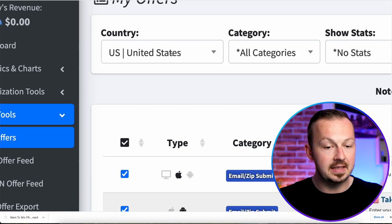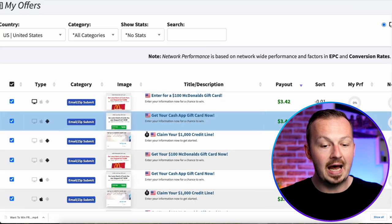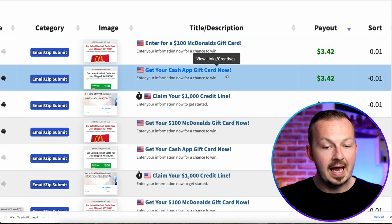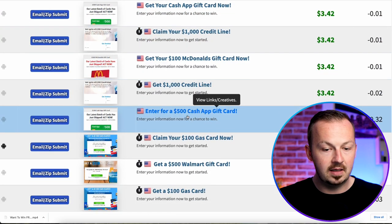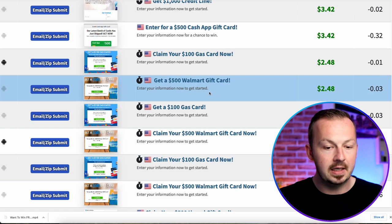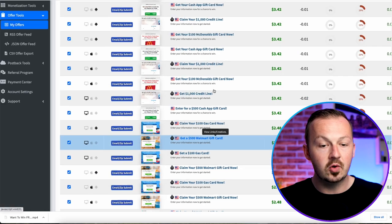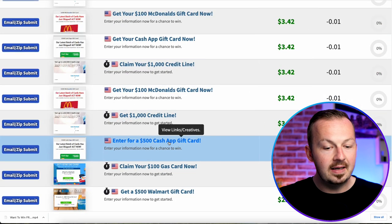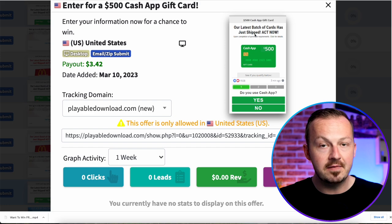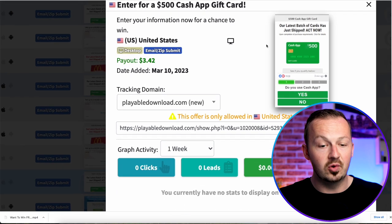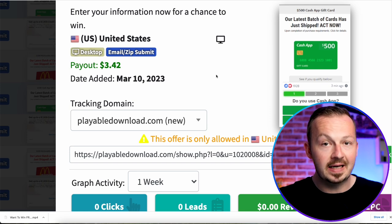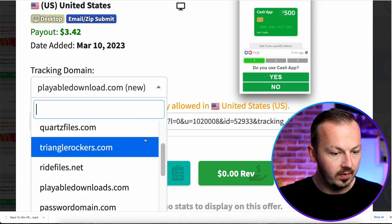Go to Offer Tools on the left, select My Offers, and filter by United States. Select the highest-paying offers and look for a giveaway offer giving away free money, gift cards, or something like that — for example Cash App gift cards, a thousand-dollar credit line, or a $500 Walmart gift card. Let's go with the $500 Cash App gift card. This is an email or zip submit offer: every time somebody enters their email for a chance to win, you get paid $3.42. You just need to drive as many clicks to this link as possible.